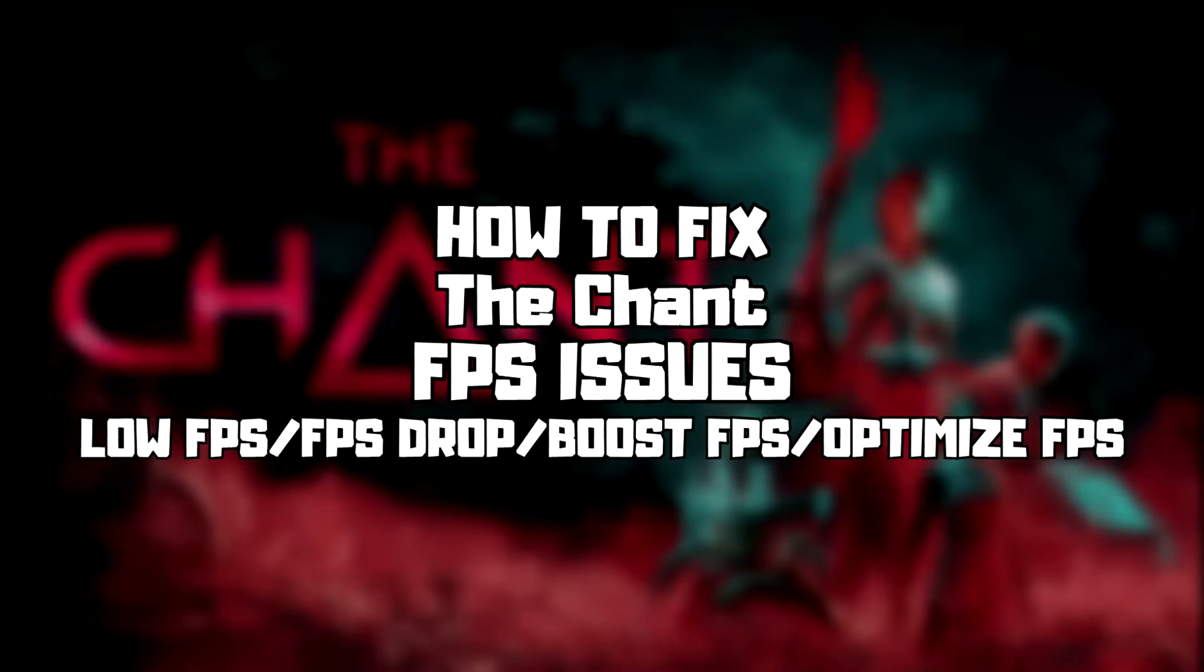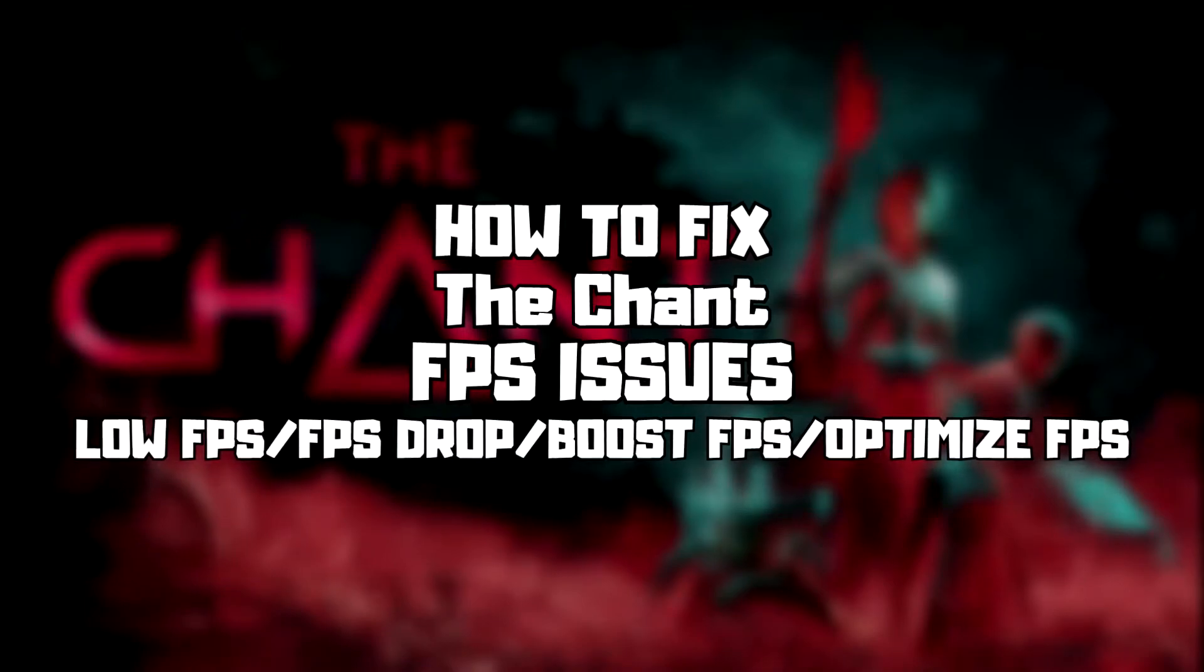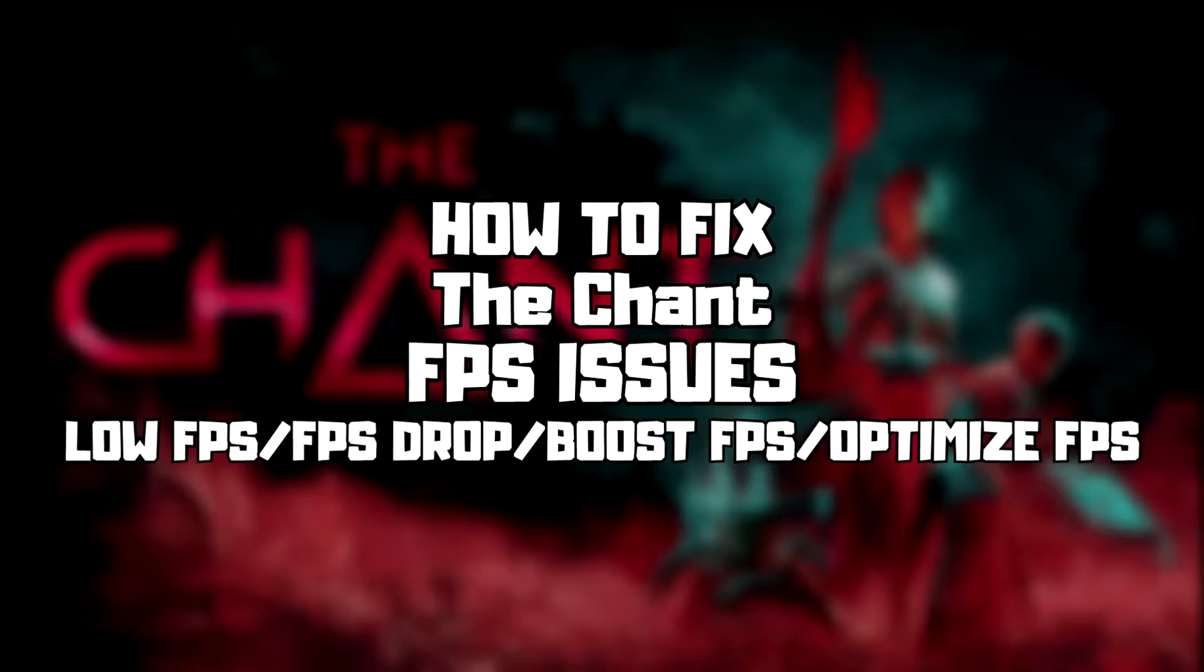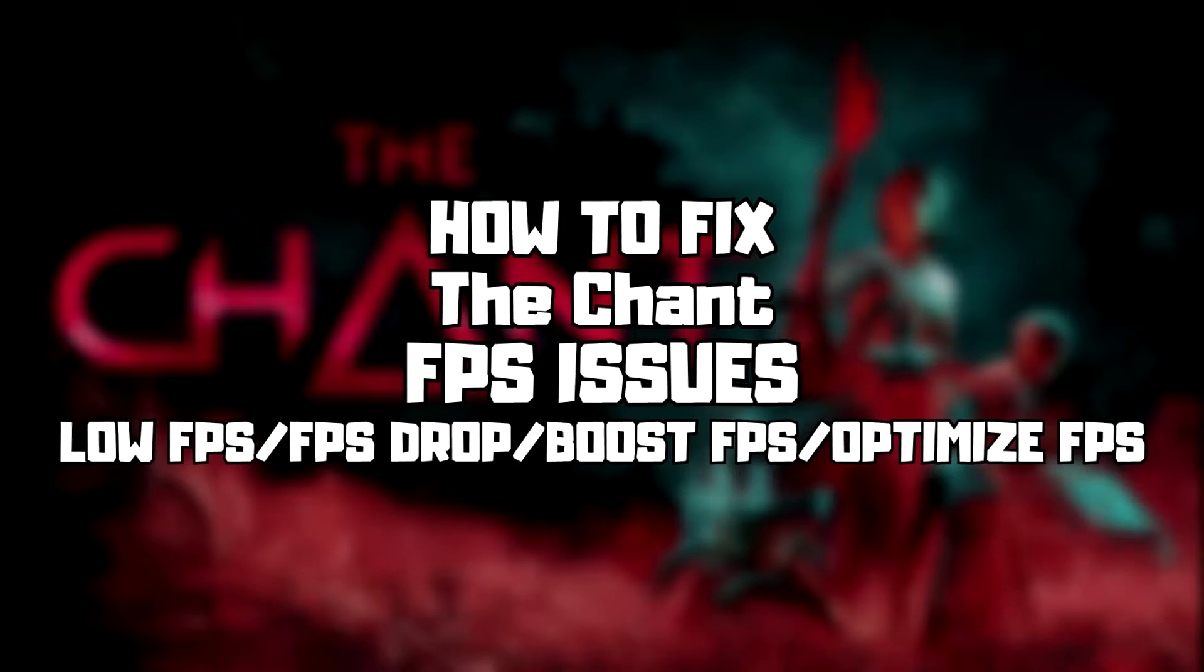Welcome to my channel. In this video I'm going to show how to fix game FPS issues. Follow my steps.